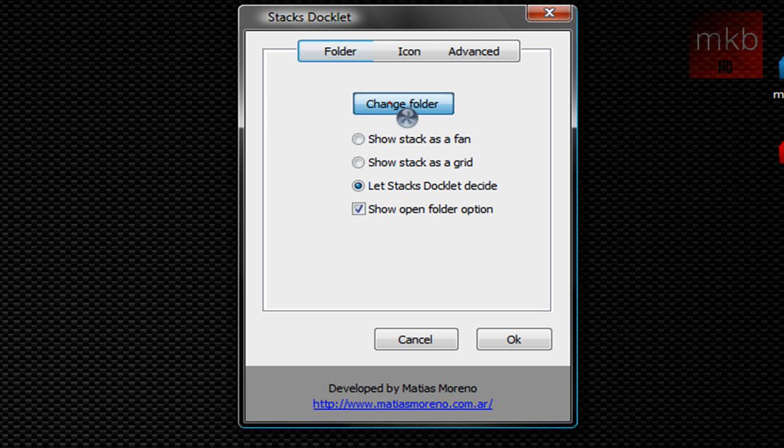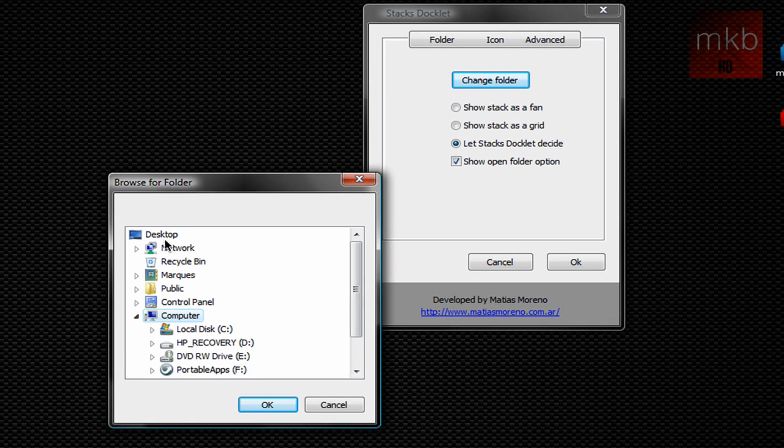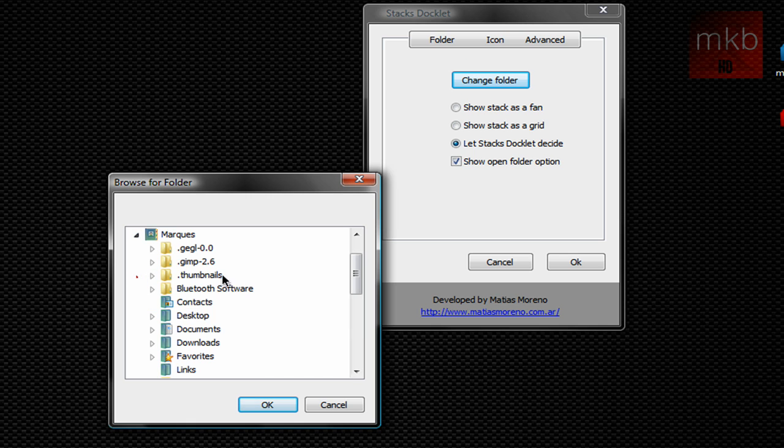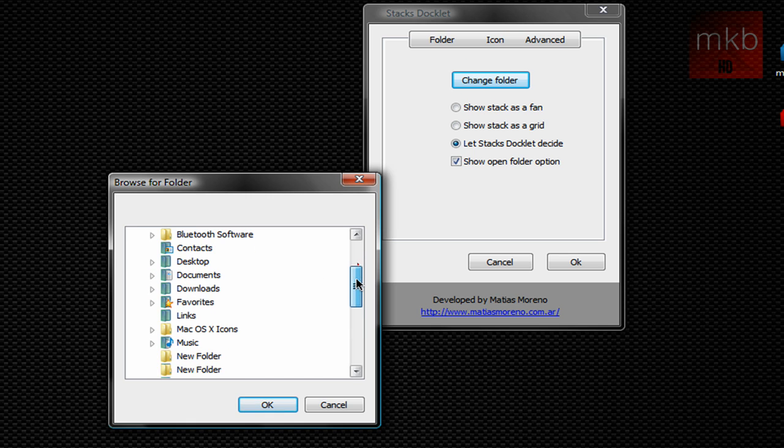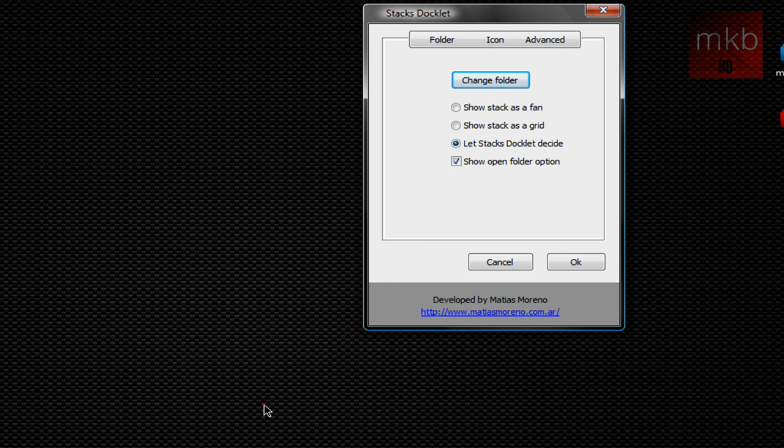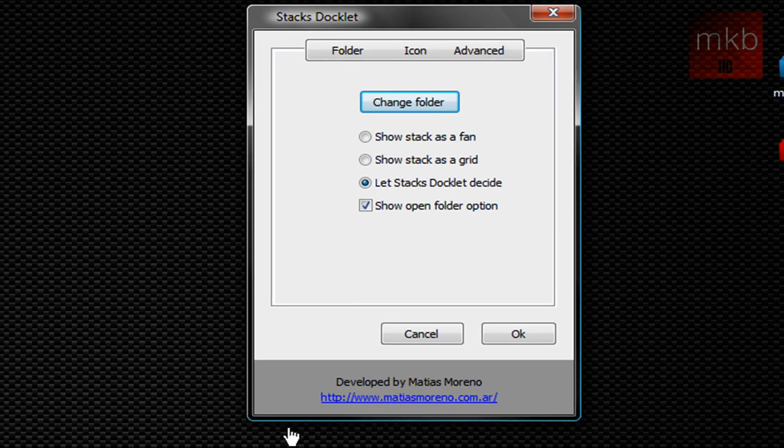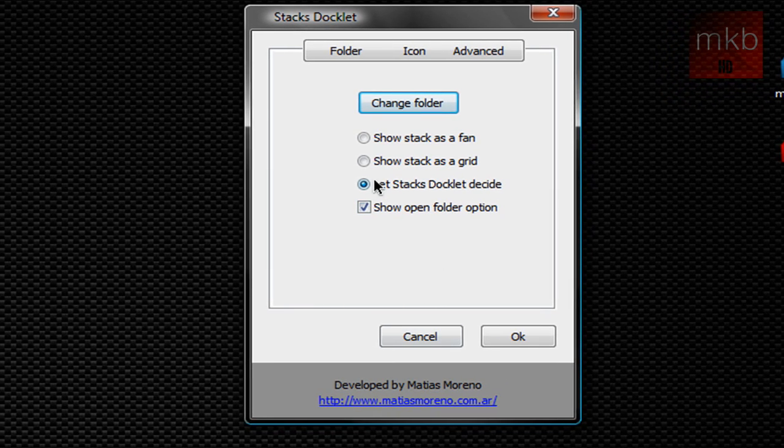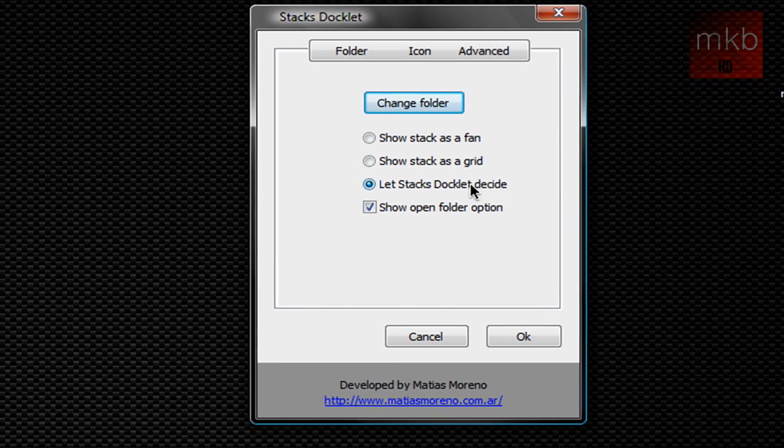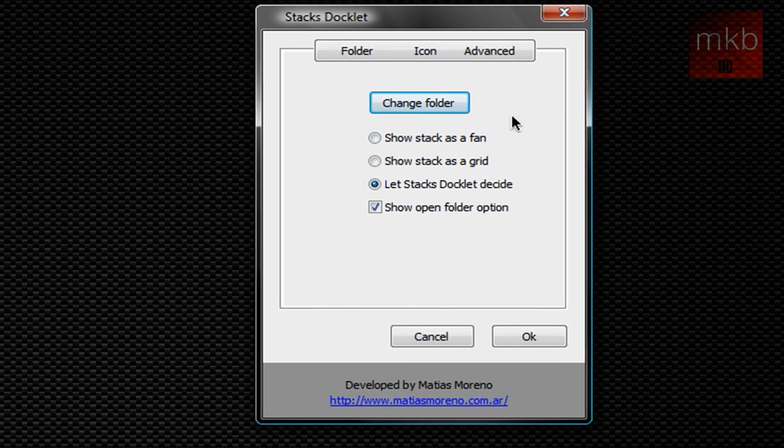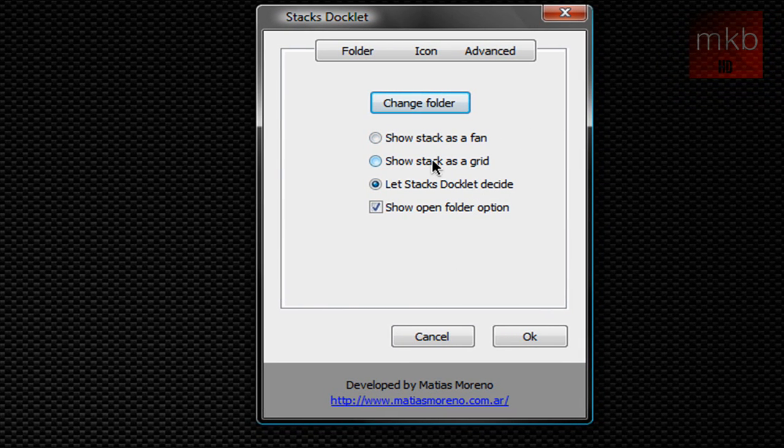So we're going to change the folder. This is going to be the my documents folder, so just go ahead and find that. There's documents, hit OK. We're going to let stack docklets decide whether or not it wants to be a fan or a grid. It's basically choosing that based on the number of entries within the folder.